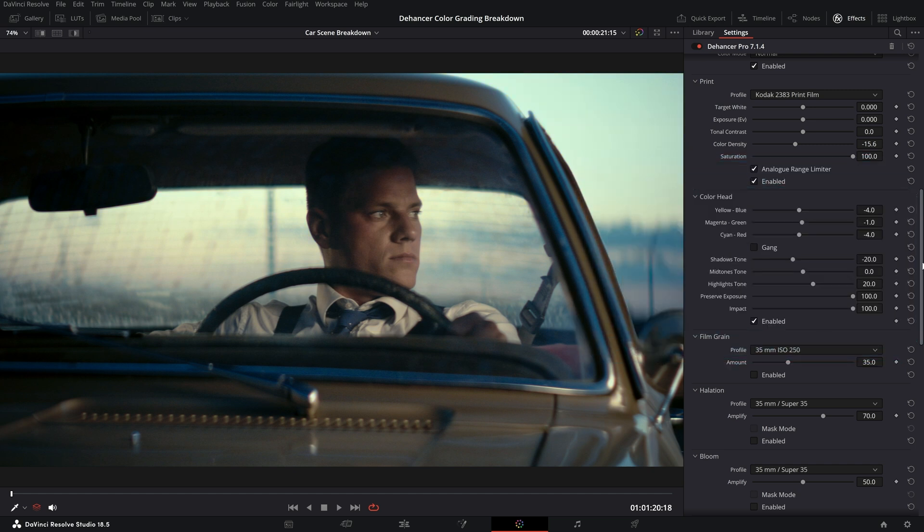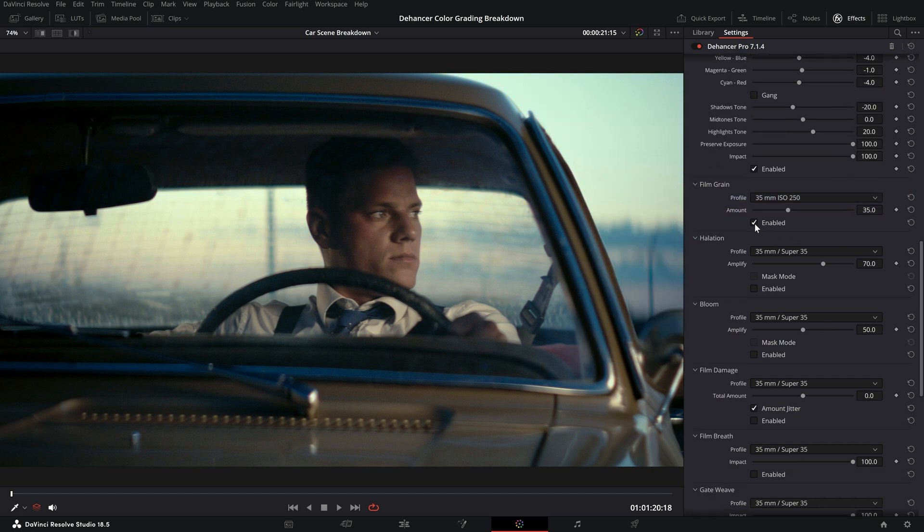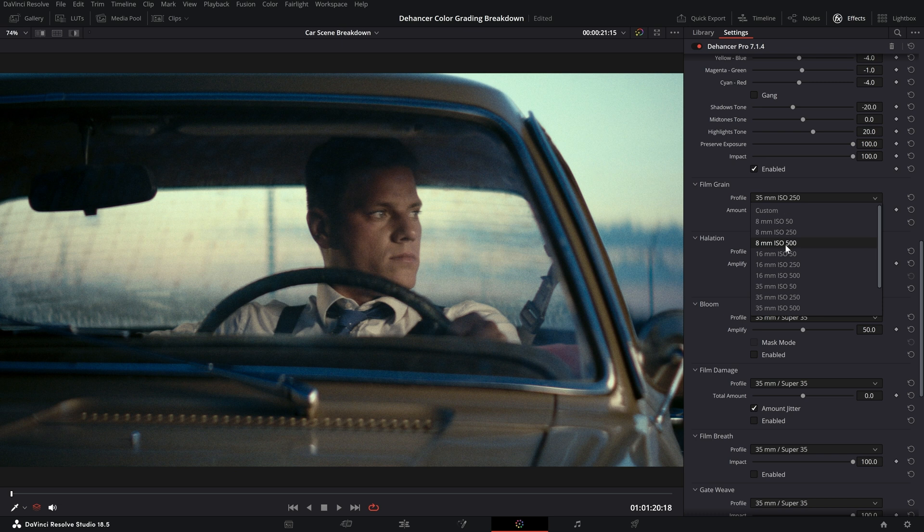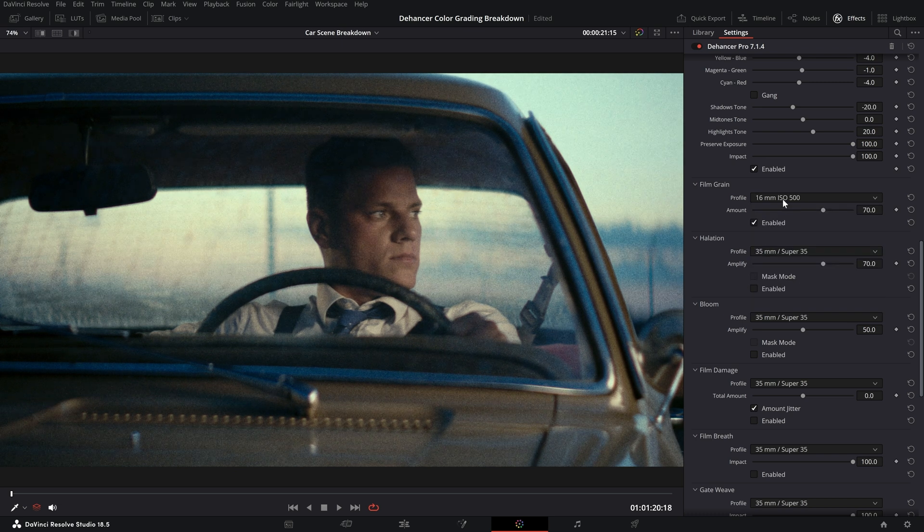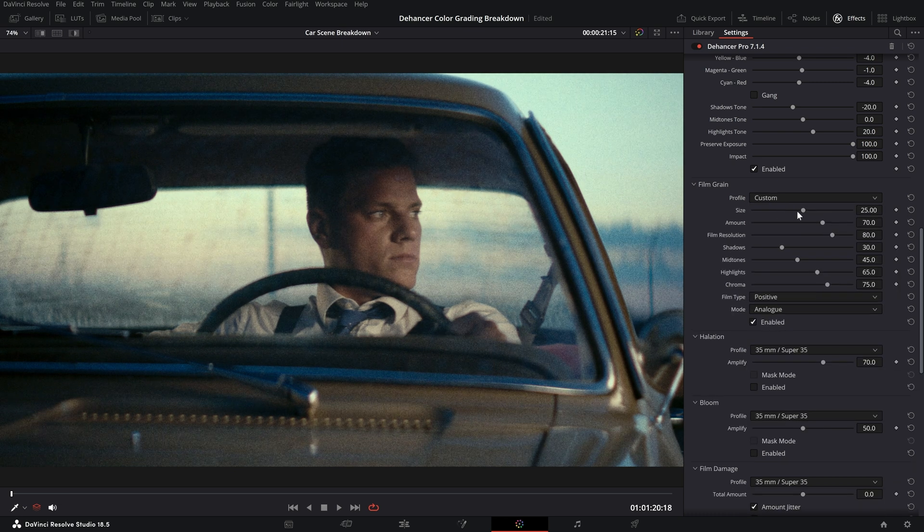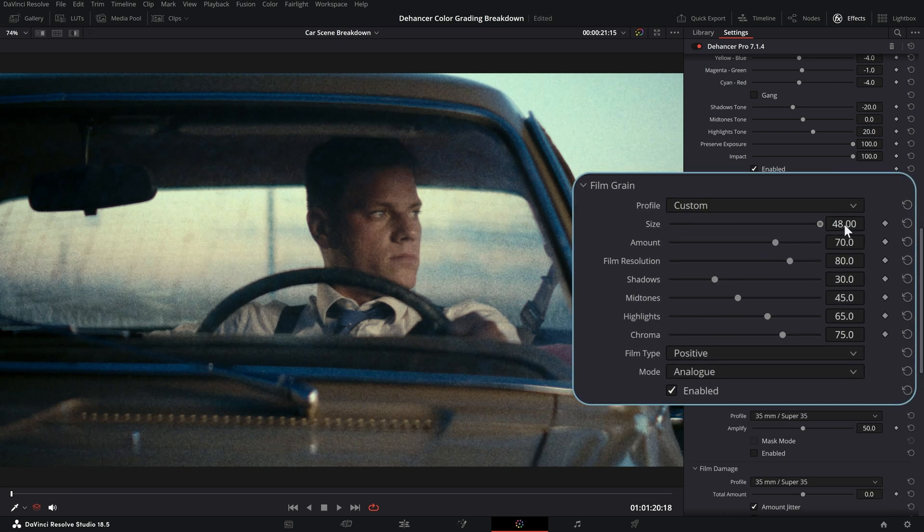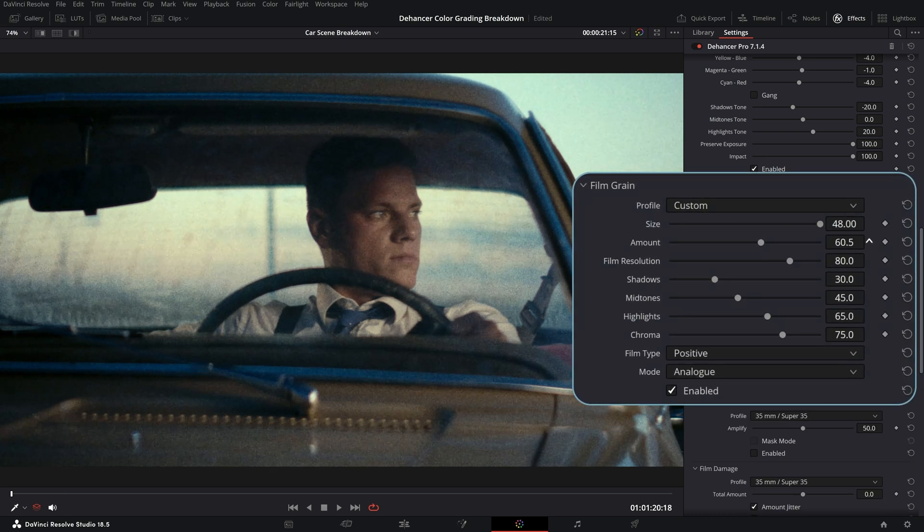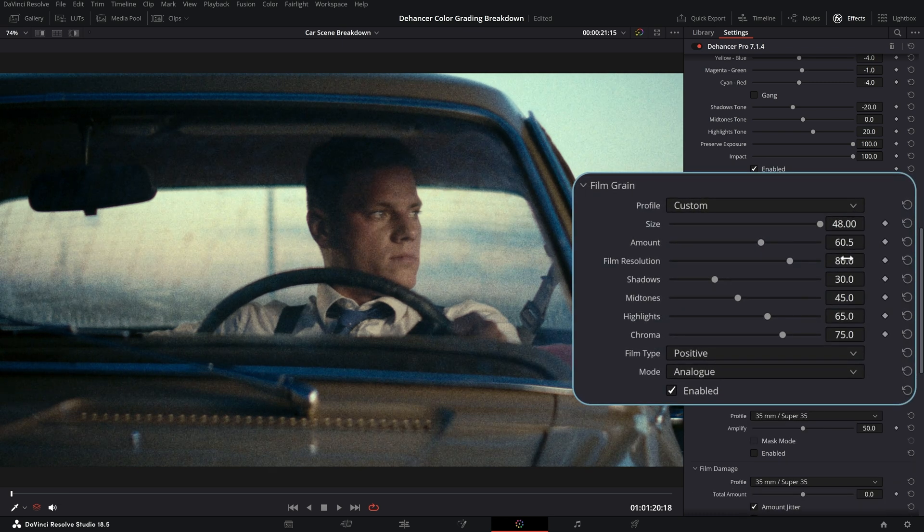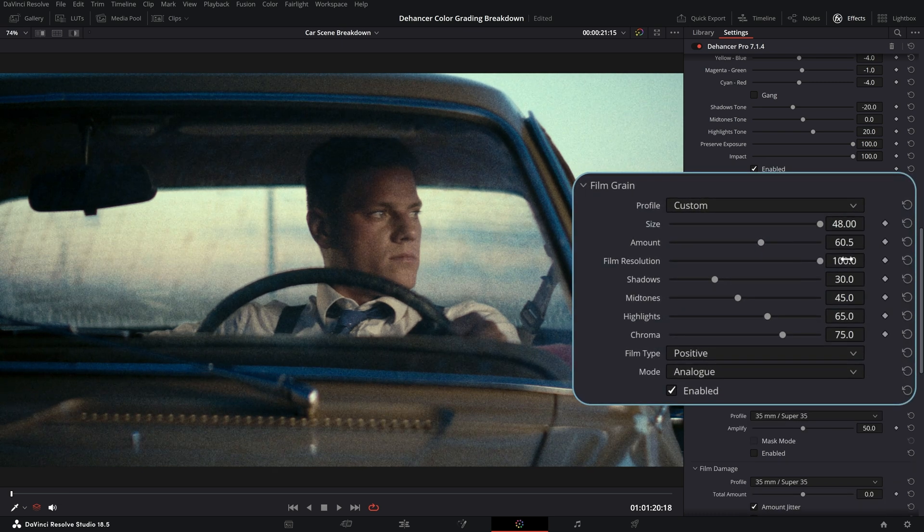Next we can reconstruct the shot using DaVinci Resolve's film grain tool. We can use the built-in profile or adjust custom parameters.